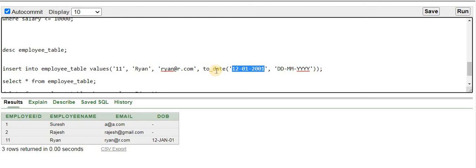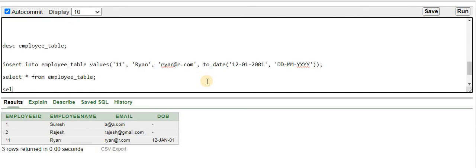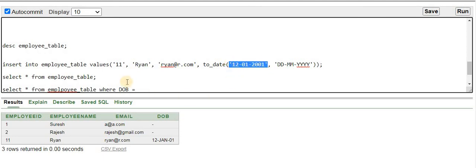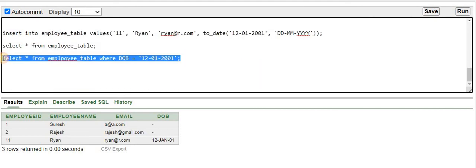To fix this issue, you have to use the TO_DATE function and convert the string literal you are providing into a date type. Now, if you want to SELECT the employee 11 record using a condition on date_of_birth, let me show how. I'll write: SELECT * FROM employee_table WHERE date_of_birth = ... and check whether this retrieves the data.